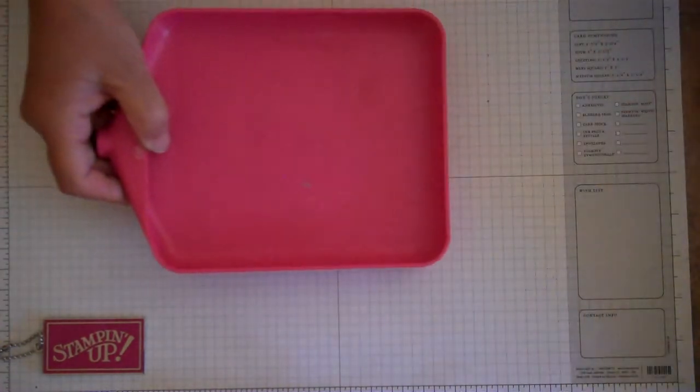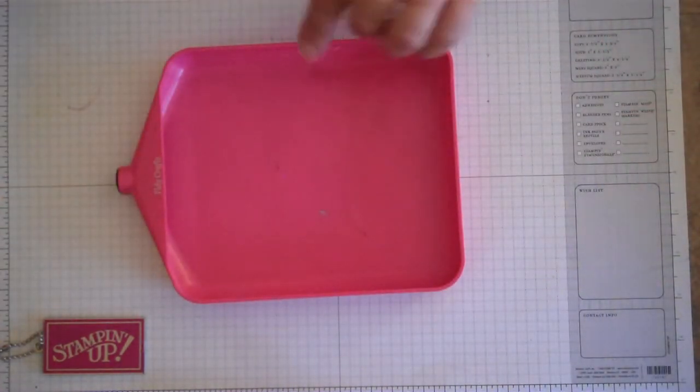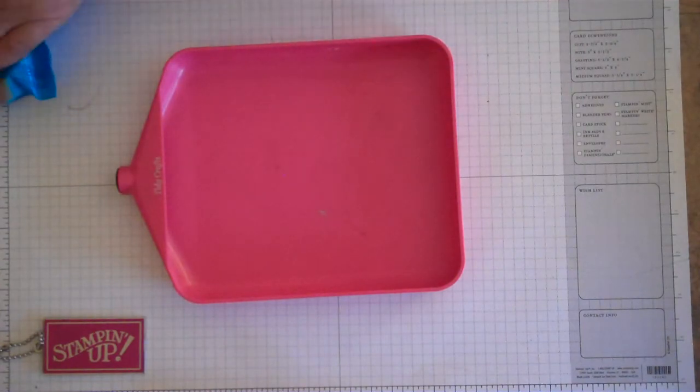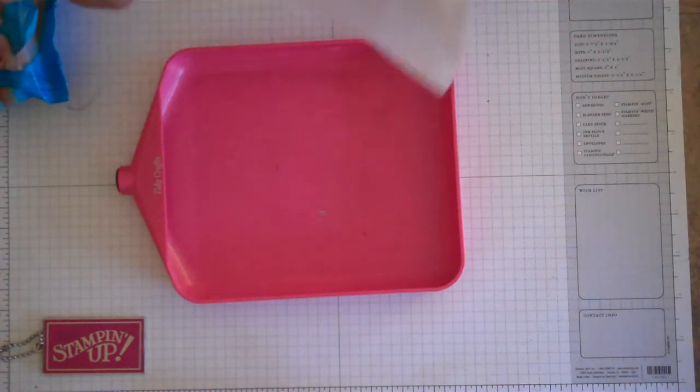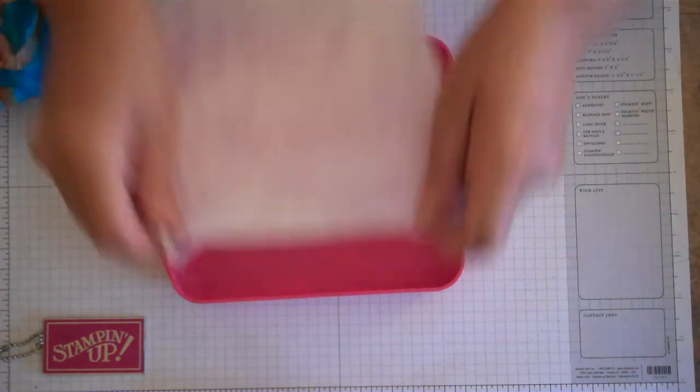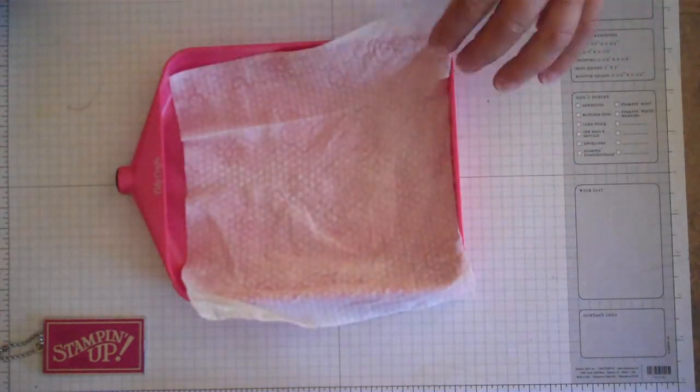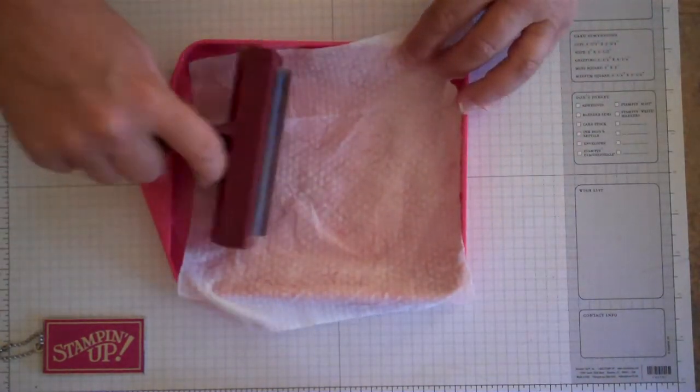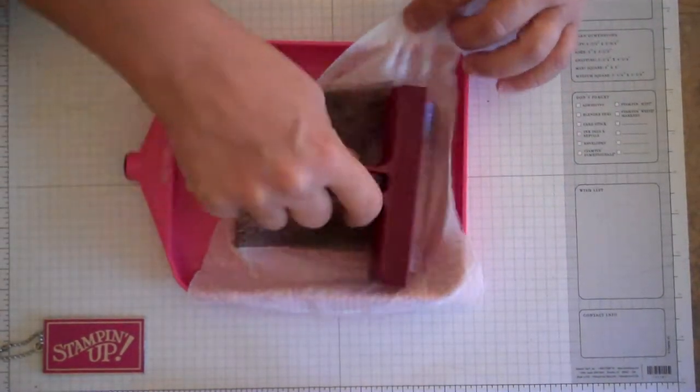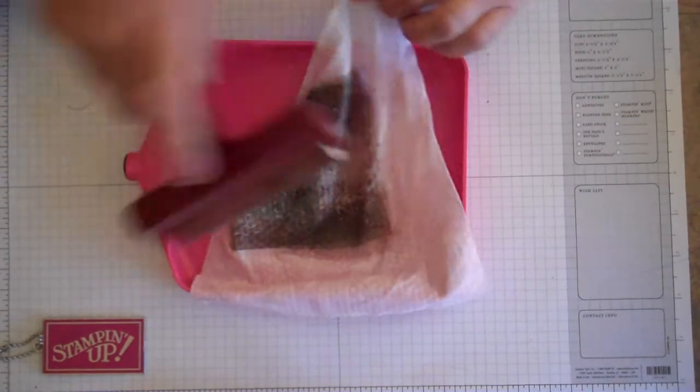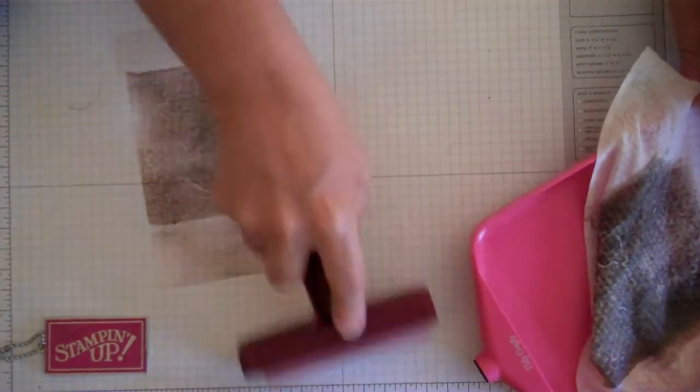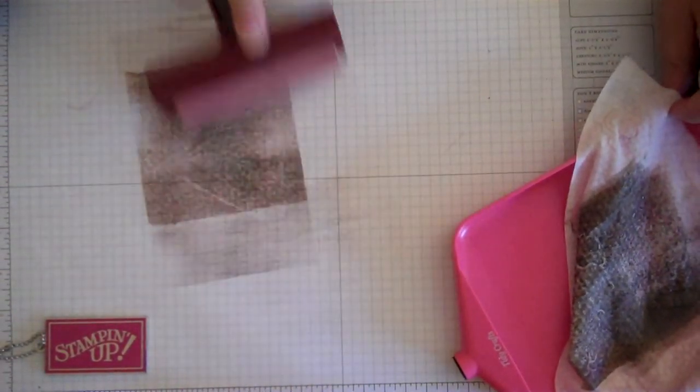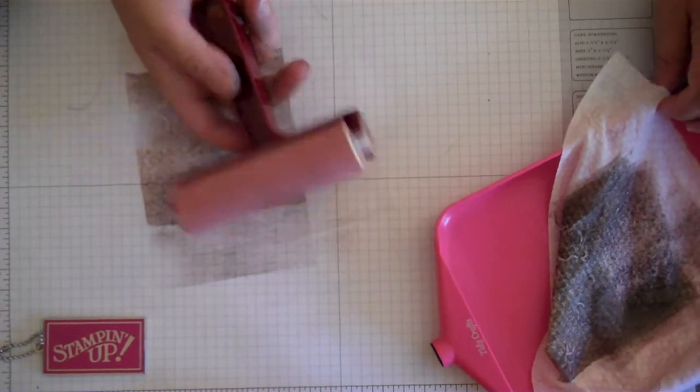Real easy way to clean. I use baby wipes and my little Powder Pal tray. I just stick a baby wipe right in here. And this is how I clean my brayers. Just kind of get all that off. And then to dry them, just run them across a piece of paper. And that gets them all nice and clean.